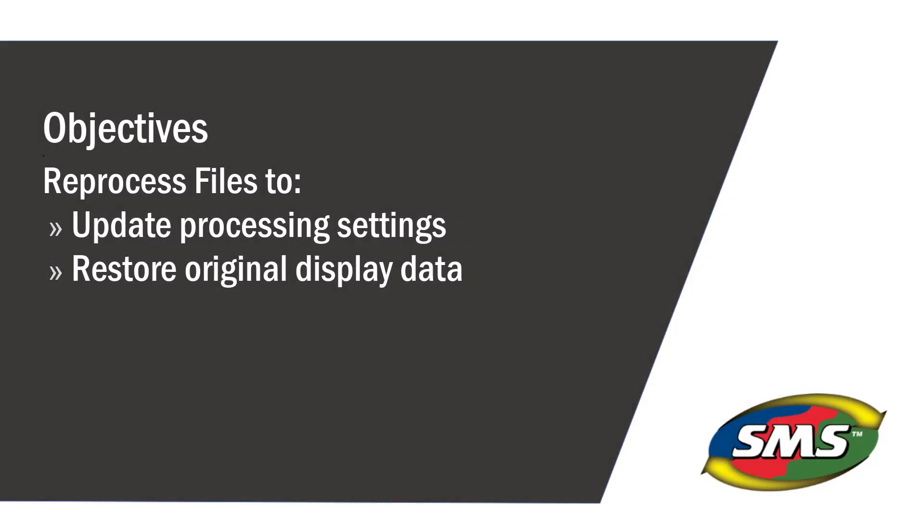This tutorial will walk through the steps to reprocess files in the event you need to recover deleted data or update file processing settings.